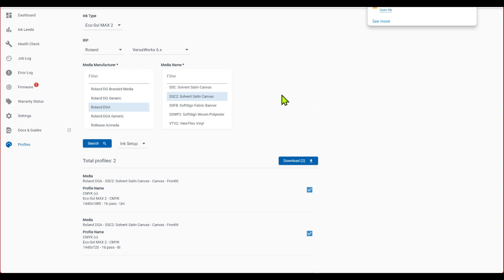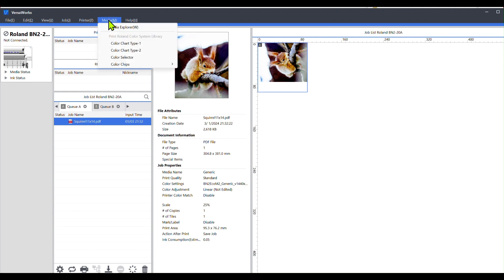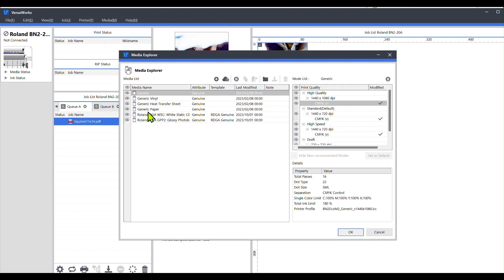All right, so now that both of those are downloaded, I'm going to go back into VersaWorks. I'm going to go up to the top menu on the left, and I'm going to click media, and click on media explorer, and then up here on the top, I'm going to go over to load from file, click on that,